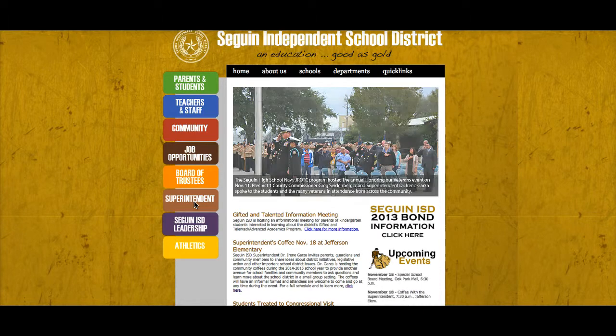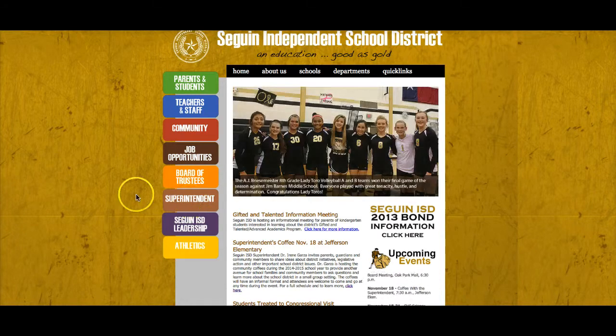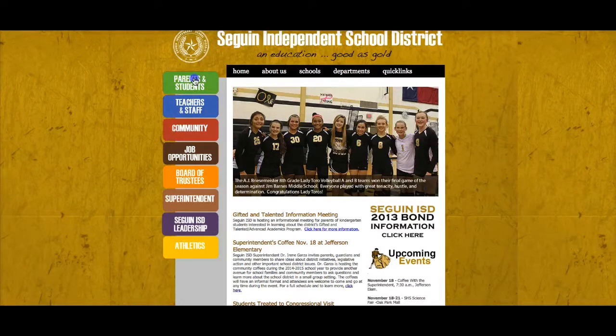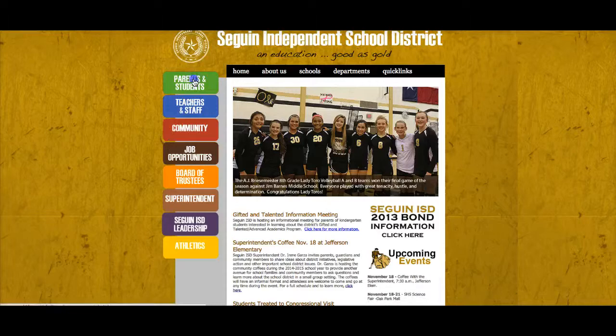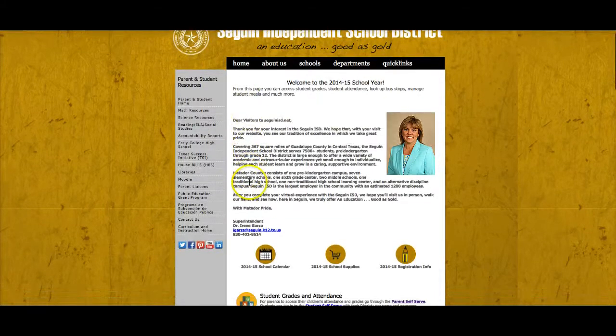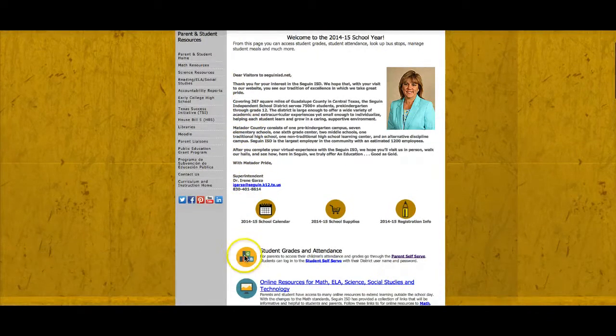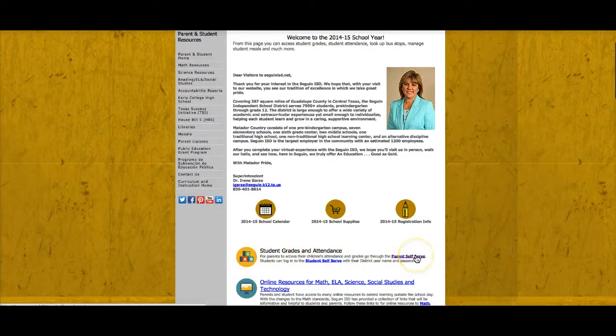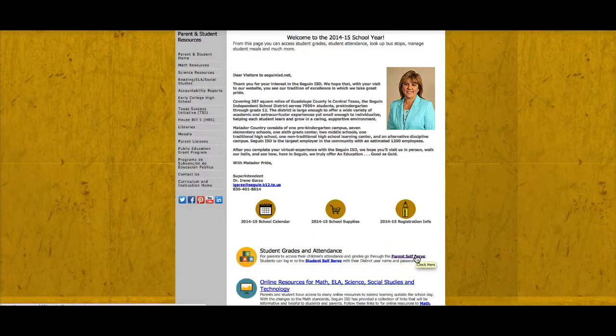To begin, go to the district home page and click on the parent students link. Scroll down to the first icon that says student grades and attendance. Click on parent self-serve to access the system.